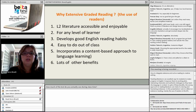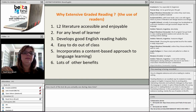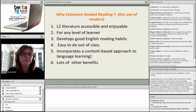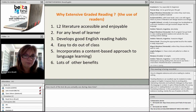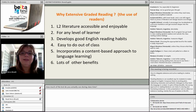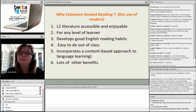Readers incorporate a content-based approach to language learning — there is the content of the book, the words, sentence structures, and other language features, all learned at the same time. There are lots of other benefits. What are benefits readers could bring to students that I haven't mentioned yet? Can you share in the chat box?